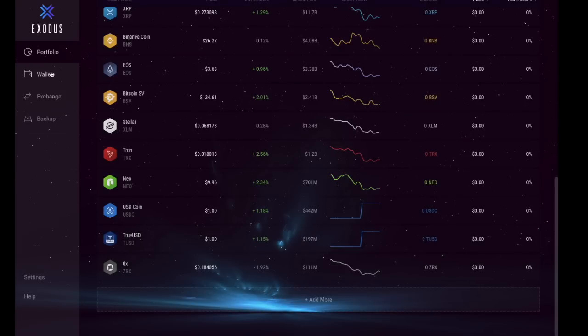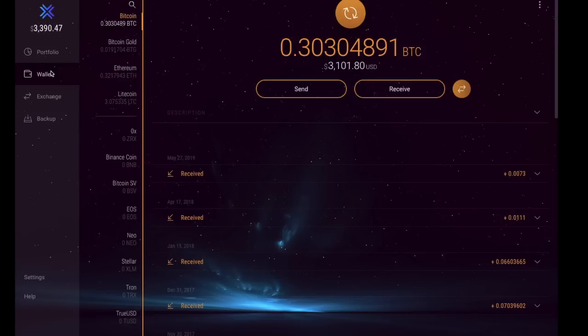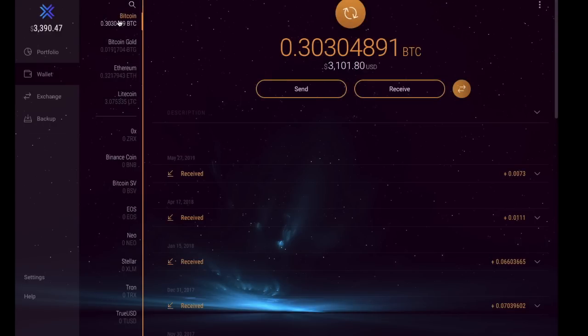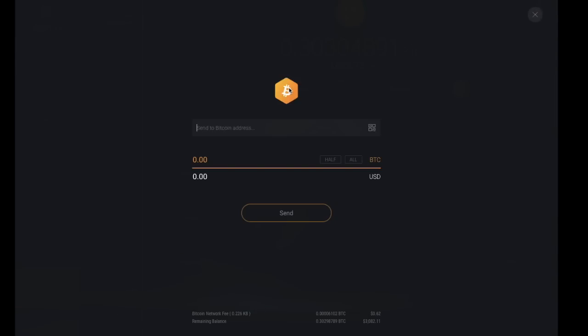Now just taking us across to our wallet on the left hand side. When we're looking at our wallet, you can view different types of cryptocurrencies and look at the balance in there. I'm just going to take us back to our Bitcoin wallet. So if you want to send funds, we're just going to click on to send.